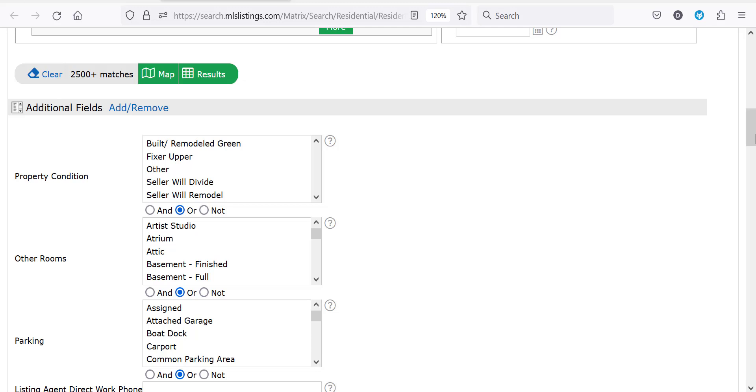Also don't be alarmed that your screen may look different than mine, as I have already added these additional fields.